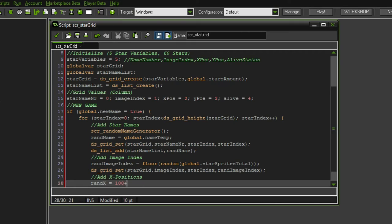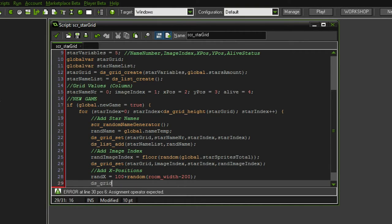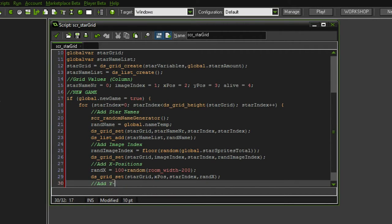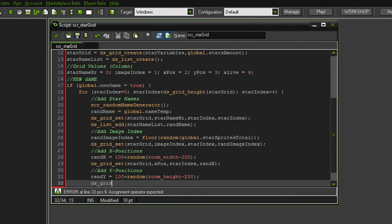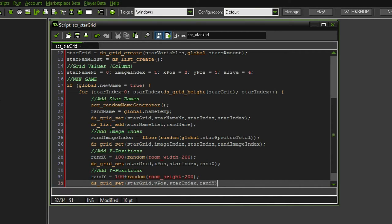For the x position, random x is going to be equal to 100 plus random(room_width minus 200). Let's also add that to the grid: we want to add it to the star grid at the x position column and the star index. Then random y is going to be equal to the same thing but with room_height. ds_grid_set star grid, we want the y position column, the star index, and random y as the value.